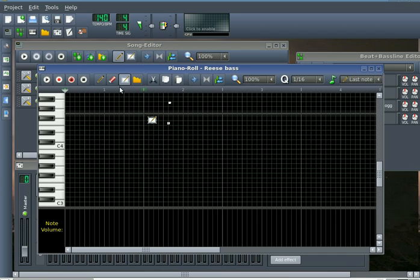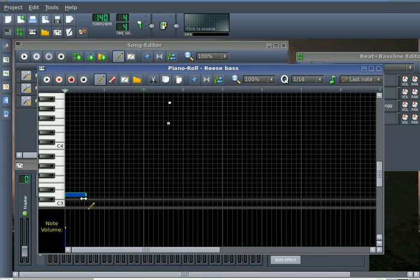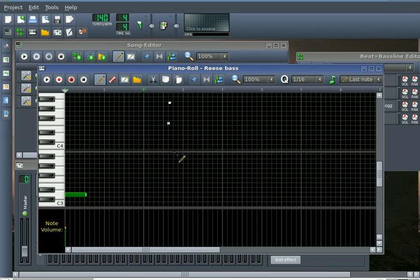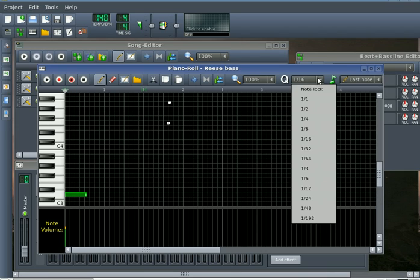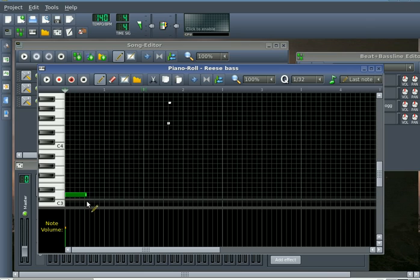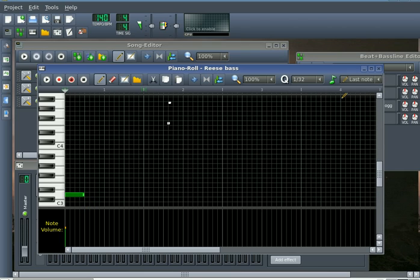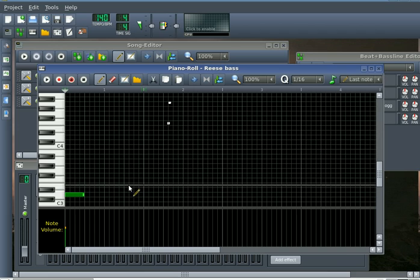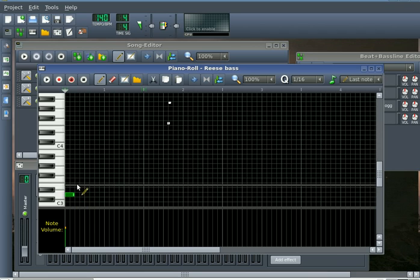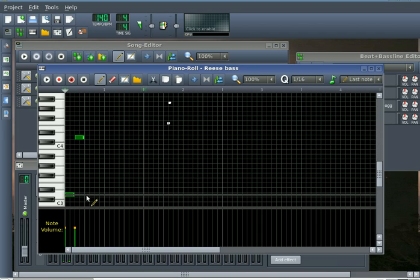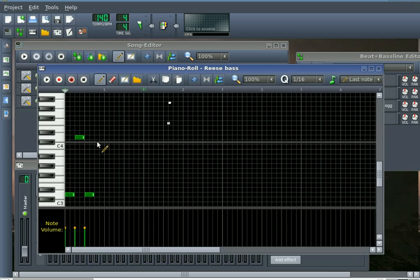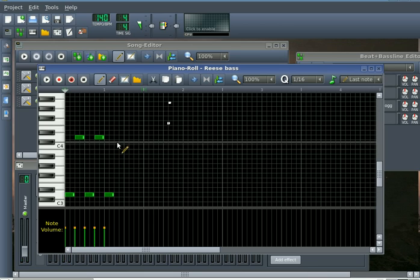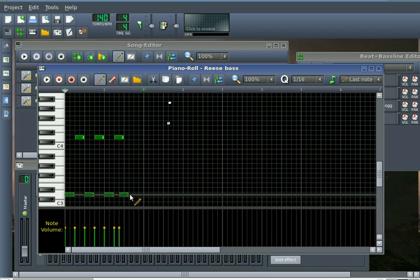Let's go ahead and double click on the song editor where we want our bass line to come in. And it's going to be a fairly simple bass line. Oh, I need to change my length right here. Make it bounce a little bit.